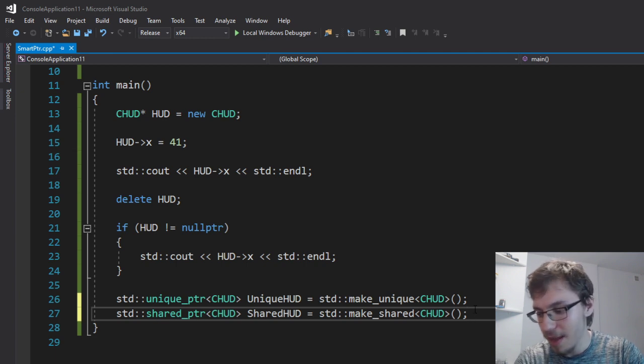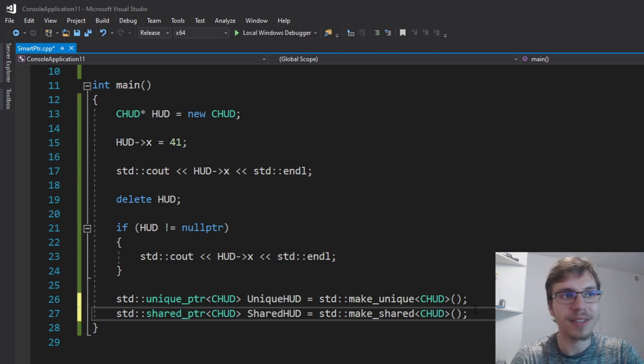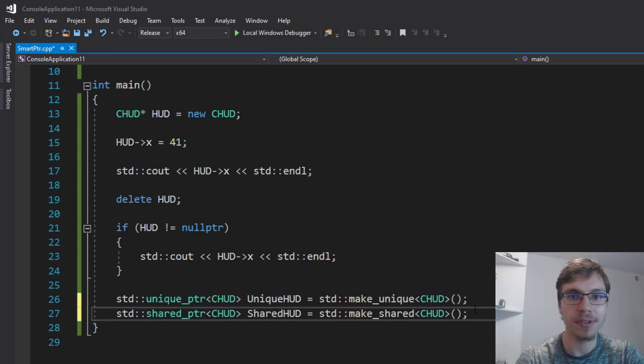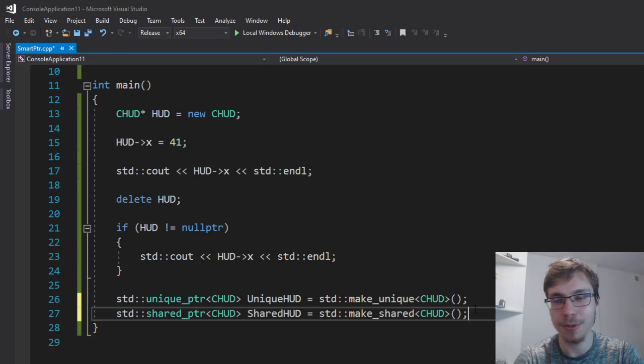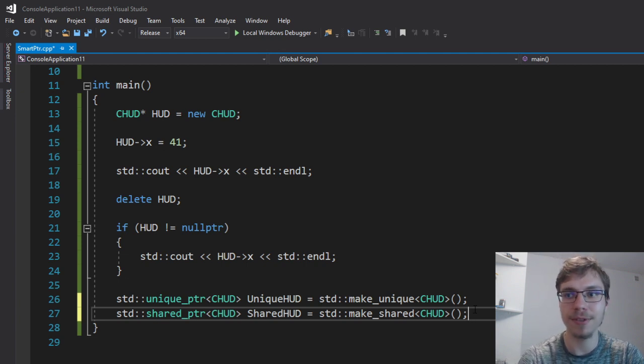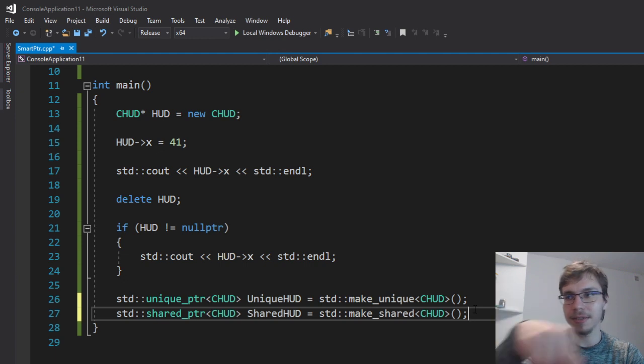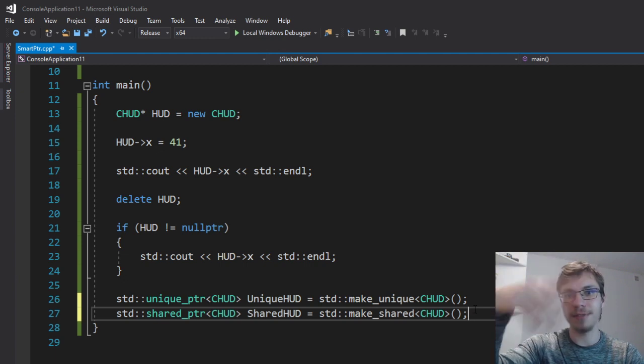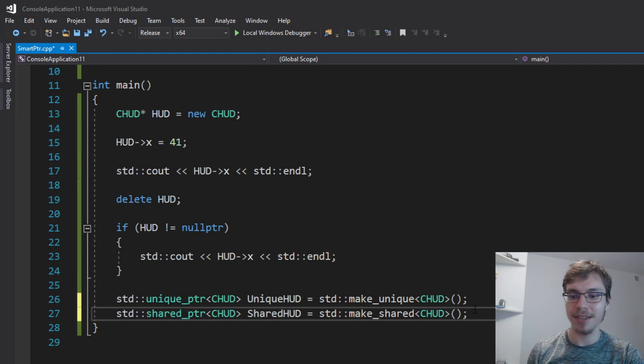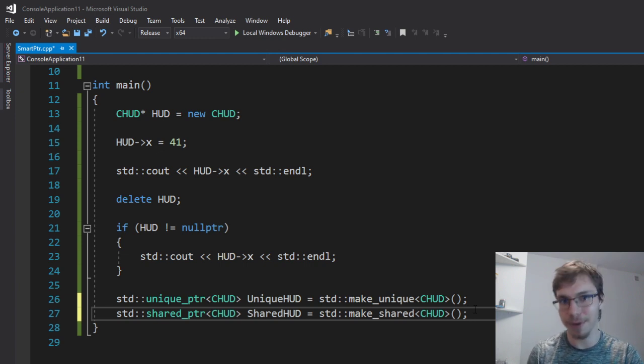You can have a problem that a shared pointer can have a reference to other shared pointer and this one can have reference to another shared pointer and this one can have a reference to the first shared pointer. And you have this circularity in every single way and it's problematic because everyone thinks that it still needs to exist. Therefore nothing is deleted and you can have a memory leak.